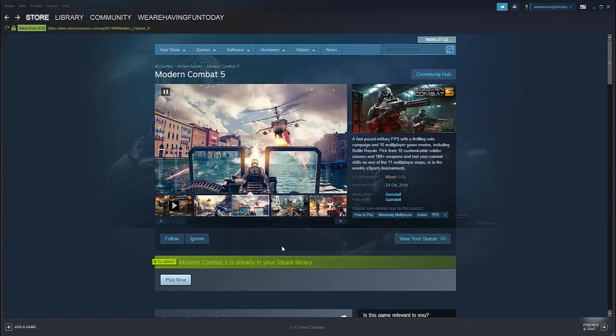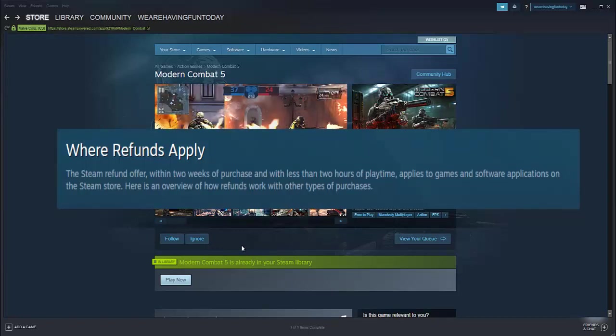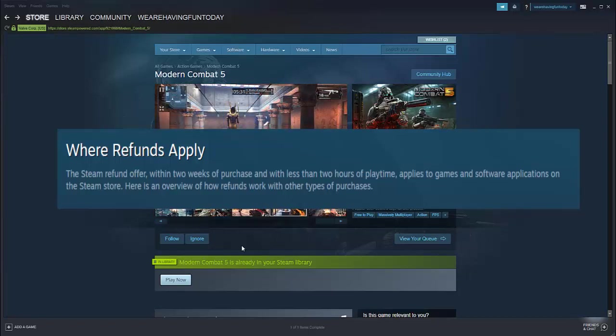This is how we do it, but one more thing guys: if you bought the game more than two weeks ago or played the game more than two hours, it will be very hard to get the refund from Steam.